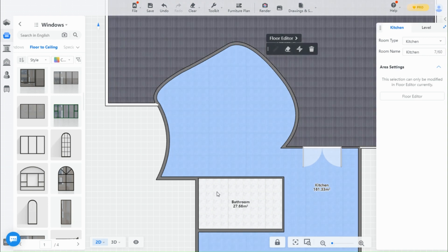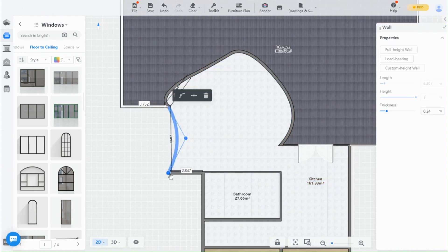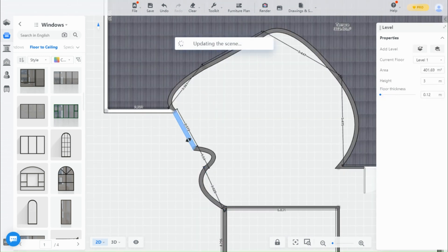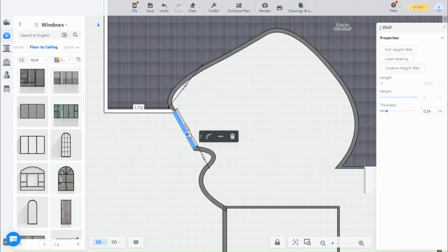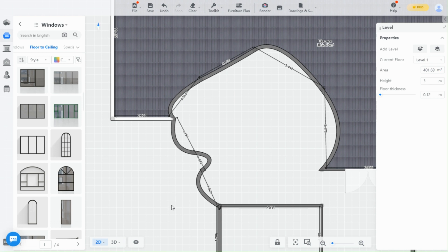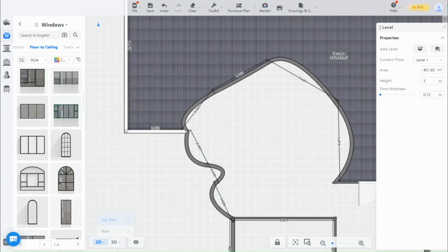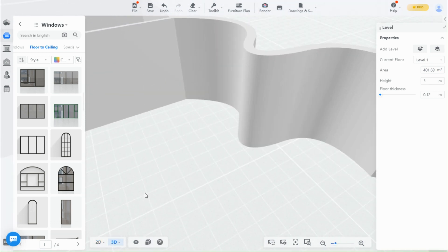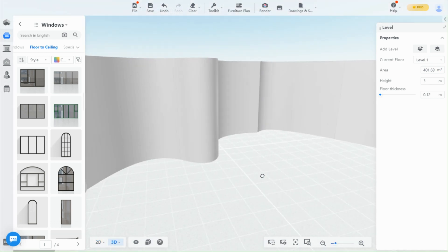There is a beauty in cornerless spaces, you don't feel boxed in.